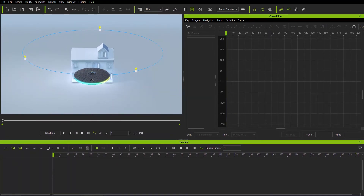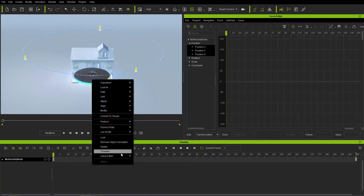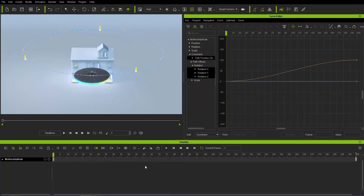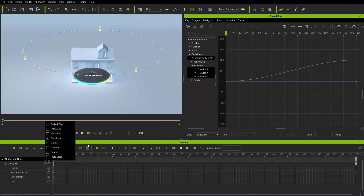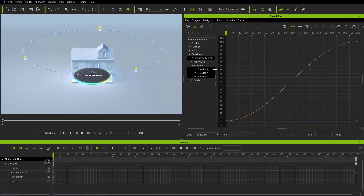We're going to focus on the path of the UFO around the house. I'll select the UFO, right-click it, go to Curve Editor, and open up the constraint track. You can see it opens the constraint track in the curve editor. In the mothership node, click to open the constraint, and we can see the path position — which is the constraint — and also offsets which we'll talk about a little bit later.